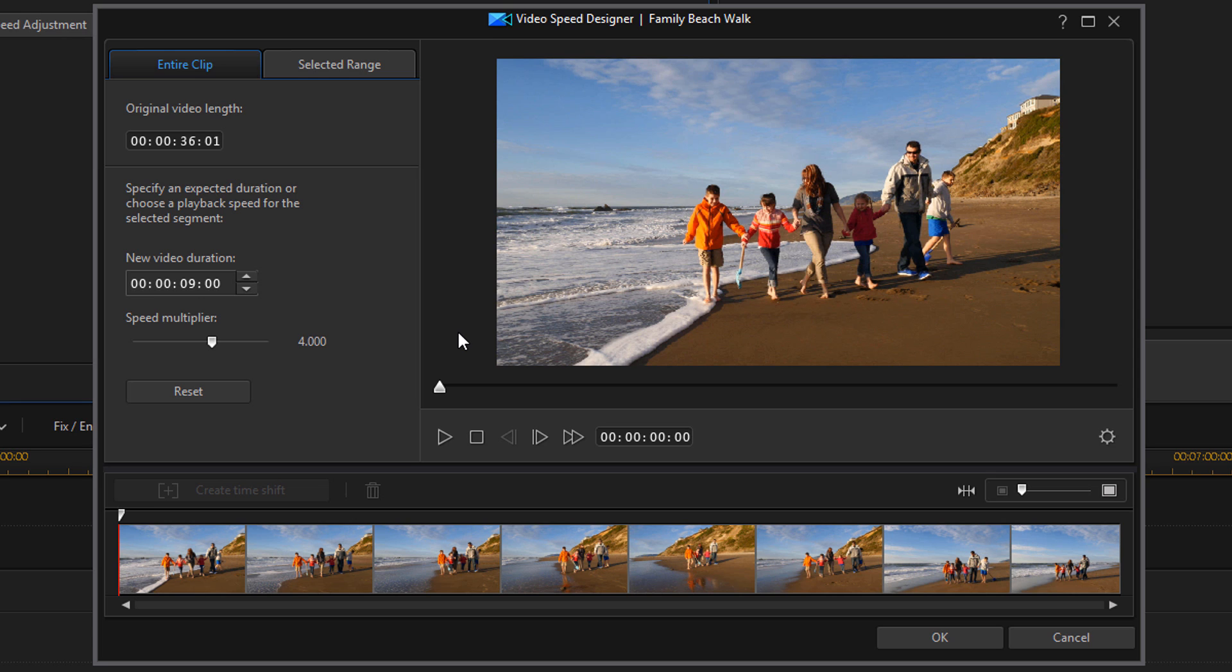So you can play with this and make it 300, 200, 150, whatever percentage you want. I like the look of 400%, so I'm going to leave it at four. And I'm going to go down here and click on OK.